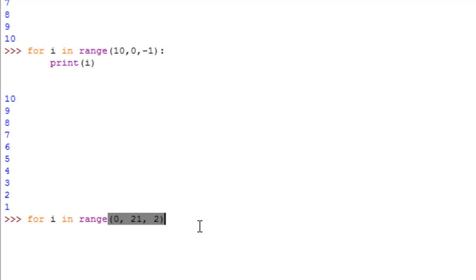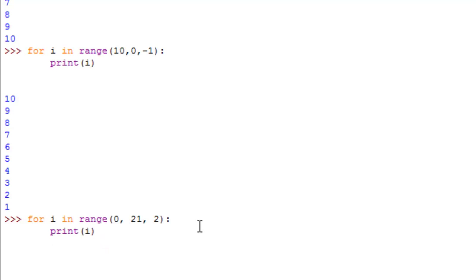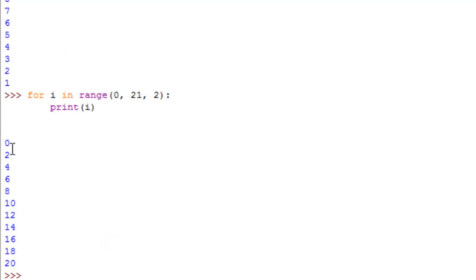So colon print i and if you hit enter again we get 0, 2, 4, 6, 8 all the way to 20.